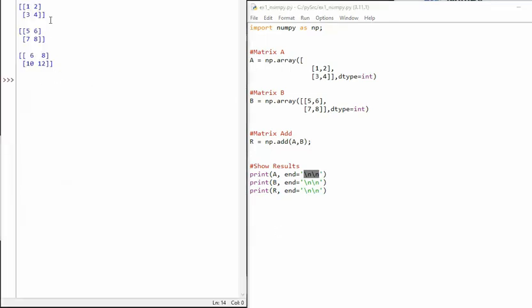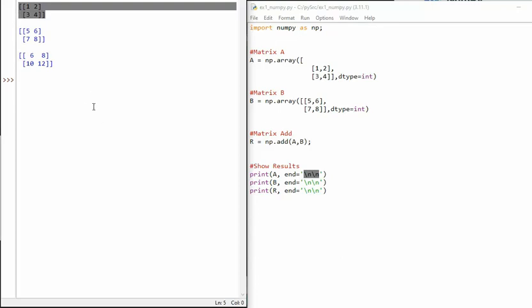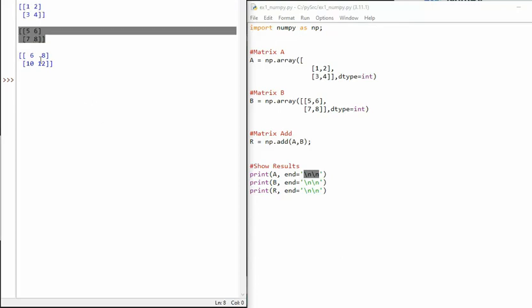Here you can see the array A, that's matrix A, matrix B, and here is the results.